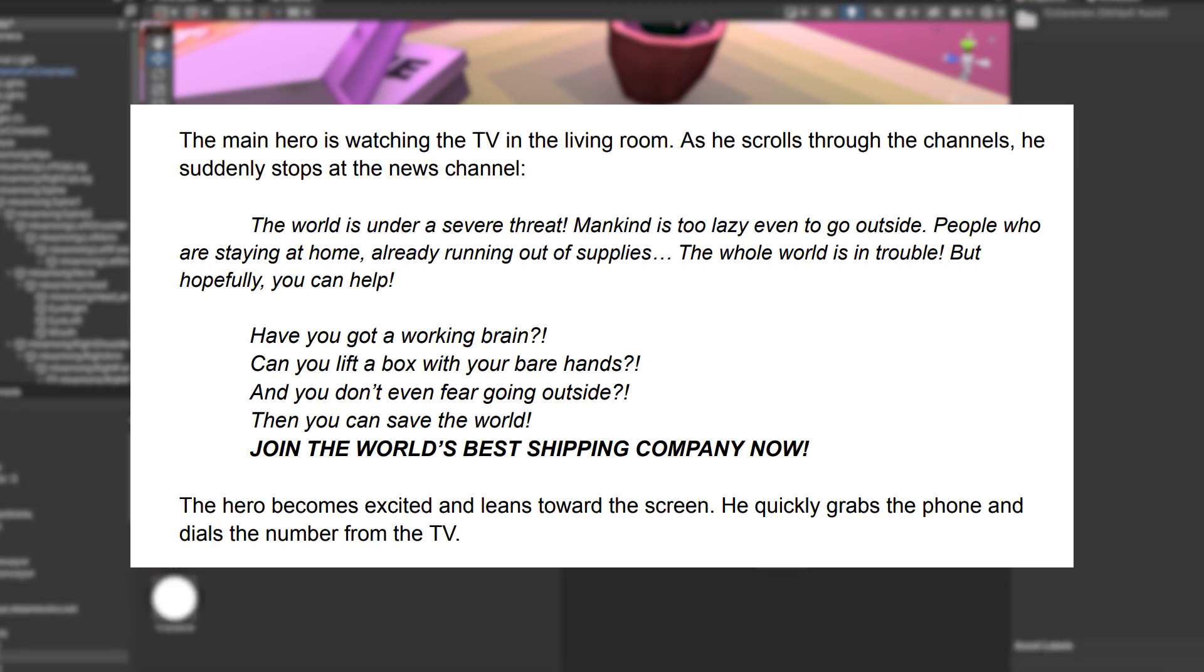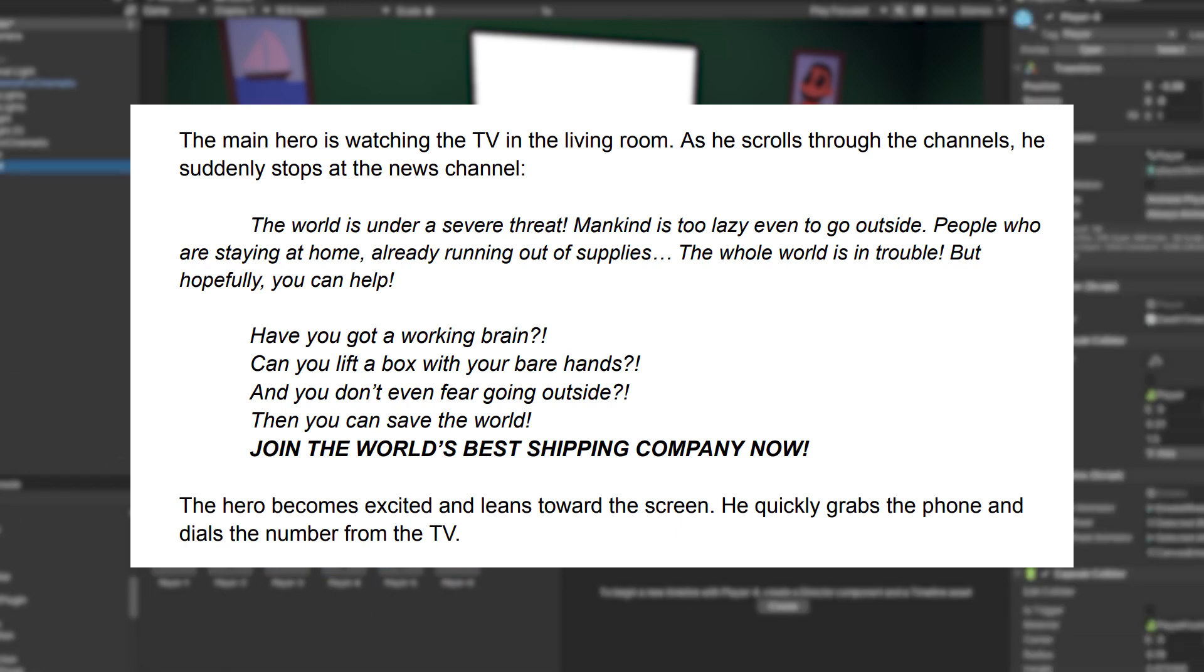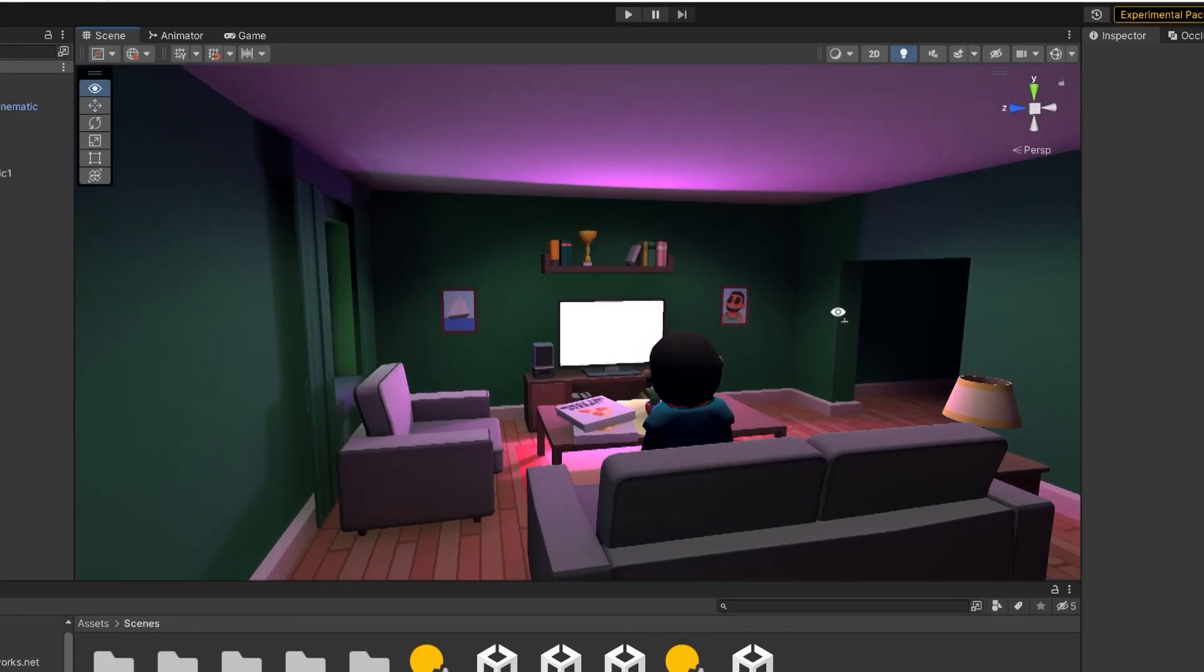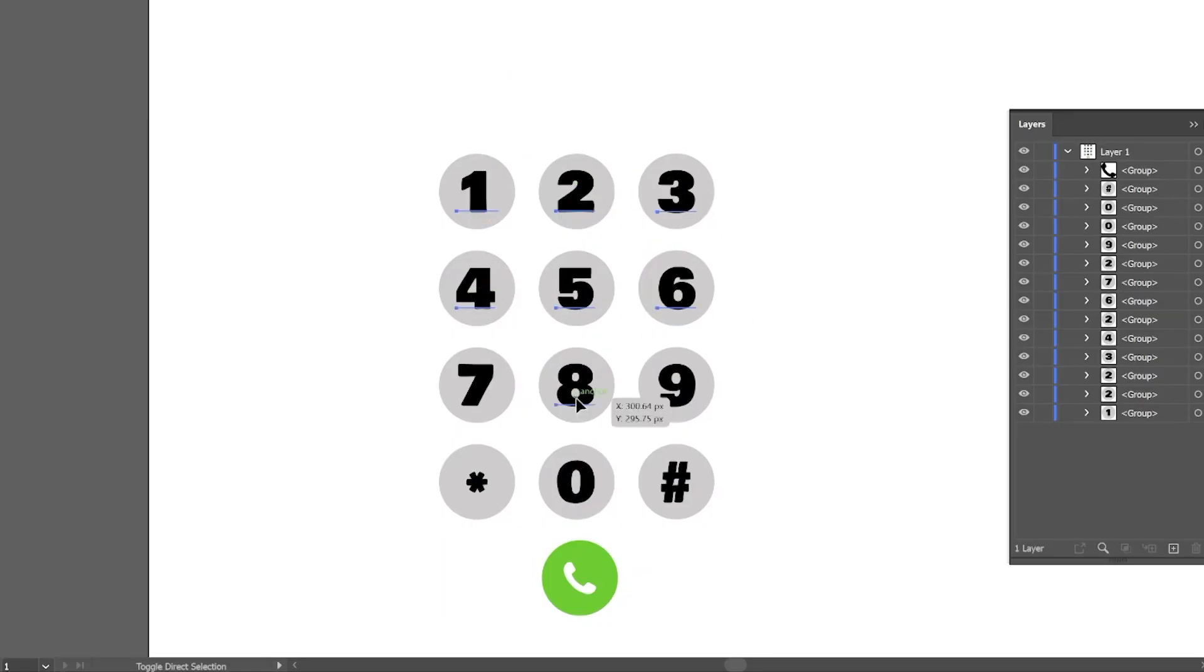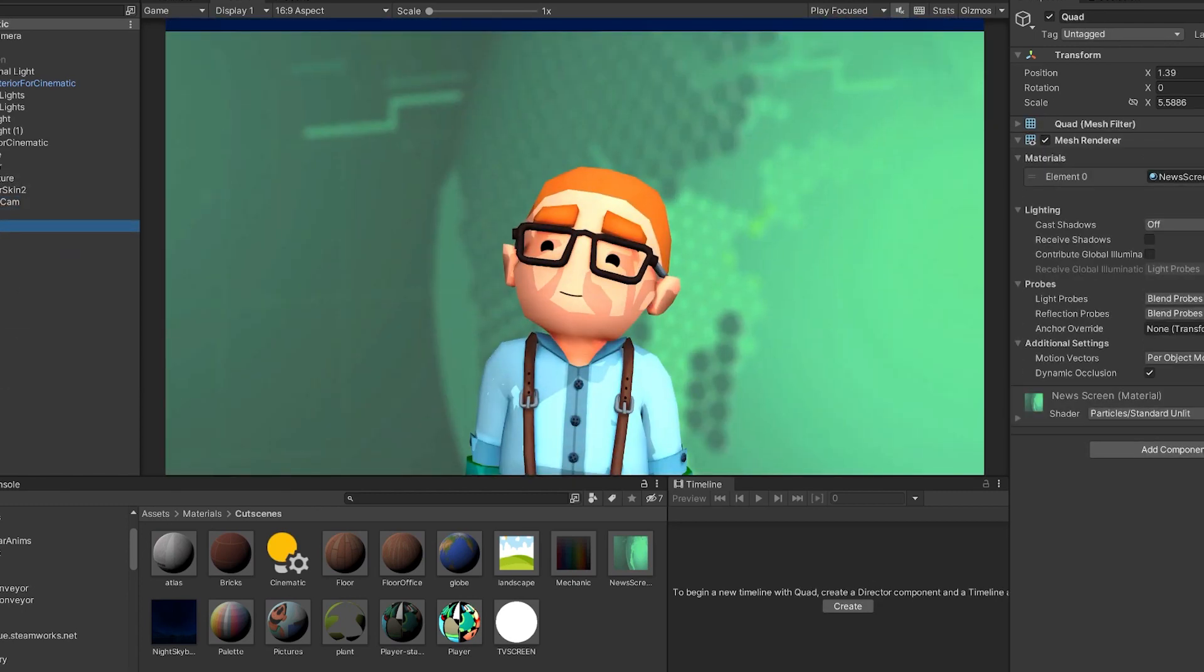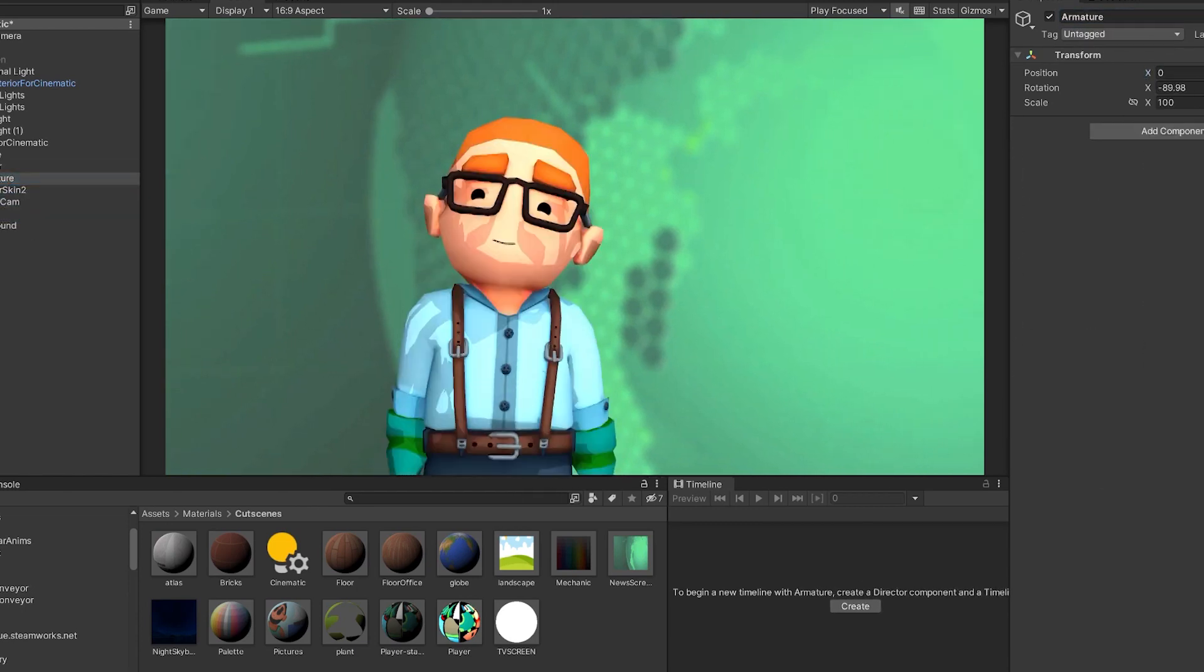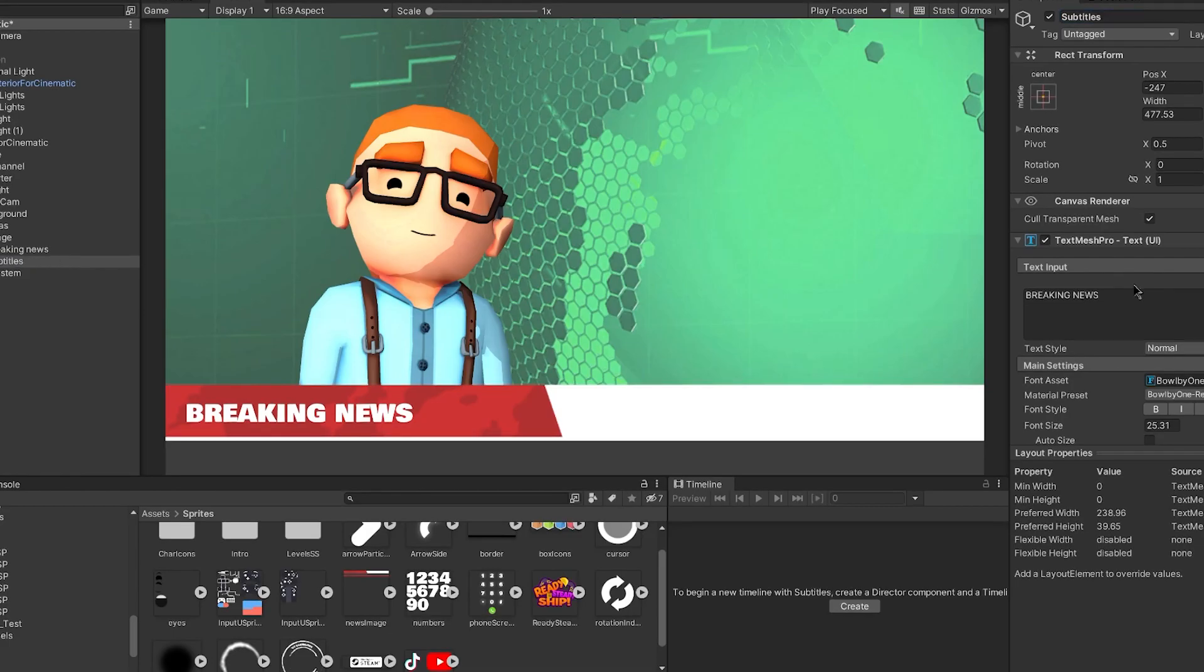The news basically says that the world lost its mind, people are too lazy, and shipping companies are looking for employees since people are ordering everything online. The player grabs his phone and quickly calls the shipping company for the position. I already have the living room model, now only what's left is to make the actual animations. I made the phone dial image and started working on the news stage. The reporter is one of the player skin. I thought it fits nicely. I also added the news background. I made the breaking news headline in Photoshop and imported it into Unity.